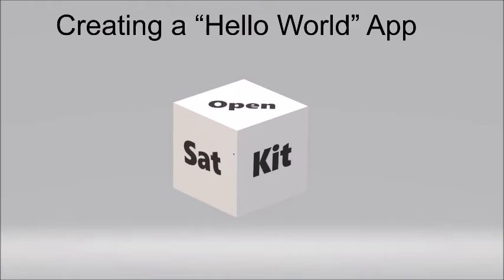Hi and welcome to the OpenStatKit Hello World app tutorial. In this tutorial I'll show you how to create a new app using the application generation tool.